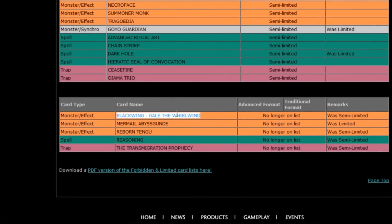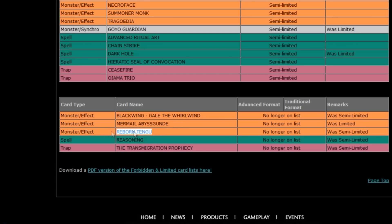No longer limited. Gael, can't seem surprised by that. Mermel Abysgundi. Wow. Should give Mermel players some hope once more. Oh, Reborn Tengu. Nice. He should have came off the list quite a while ago. Or at least, you know, being unlimited.